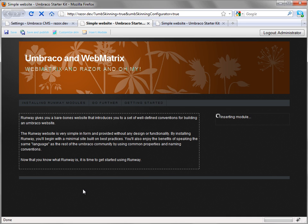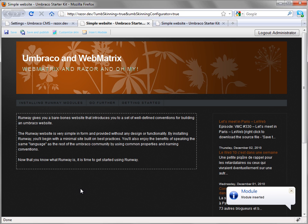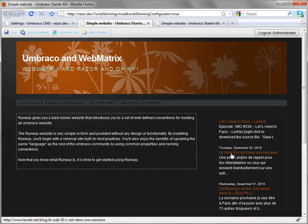Umbraco will wire this up, including fetching the feed and editing the template as needed. When that's done, you can see our rendered output from that feed using that module. Looks good. And let's save and publish this.